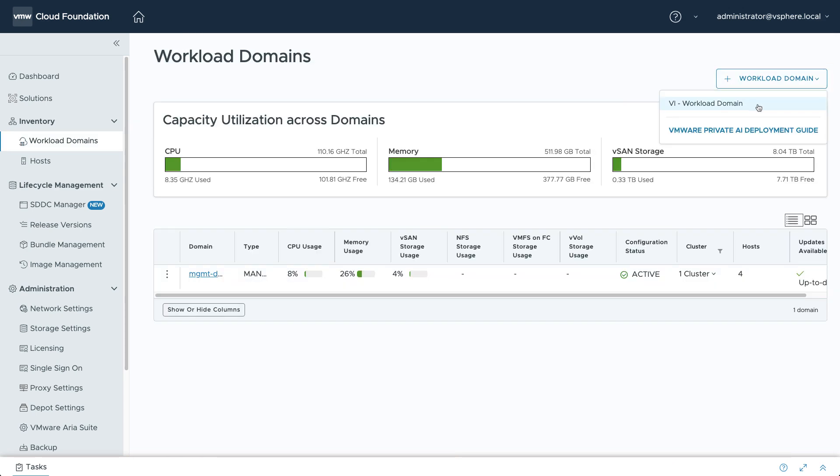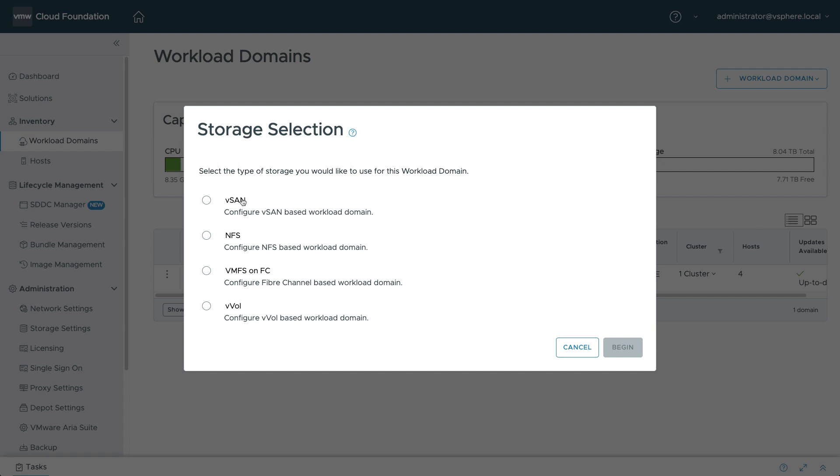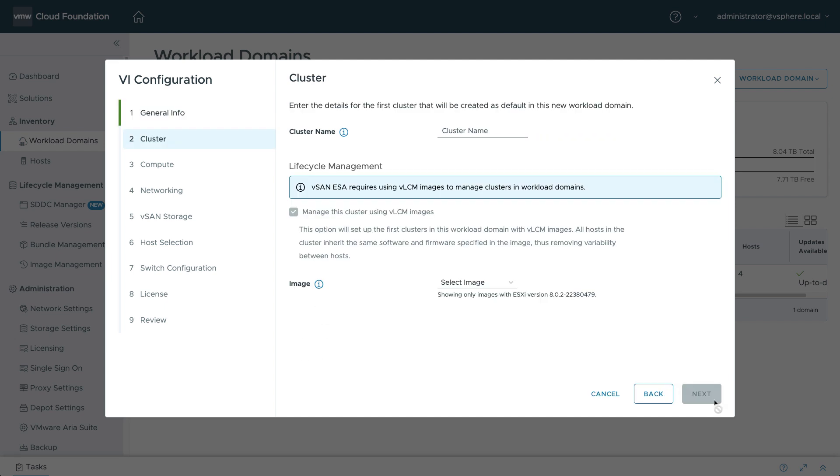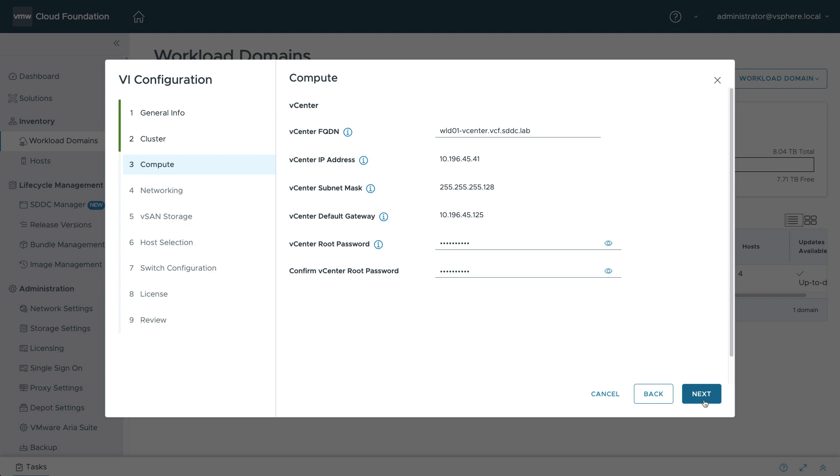When deploying a new workload domain, the first step is to select the host storage type. Next, you'll be guided through the process of providing information such as the cluster name, VLCM image version, and FQDN of the new vCenter server instance that will be deployed.